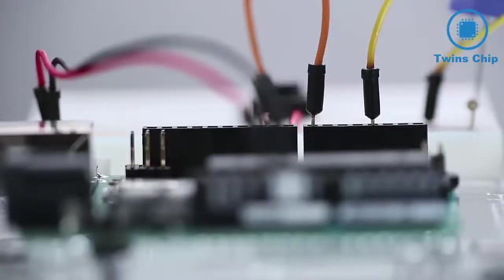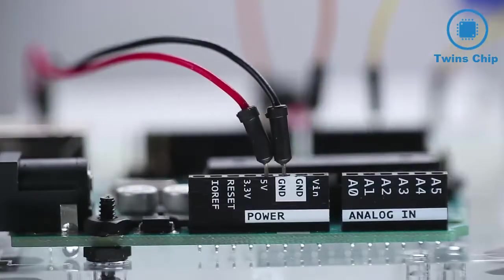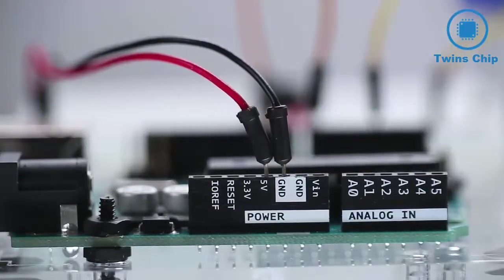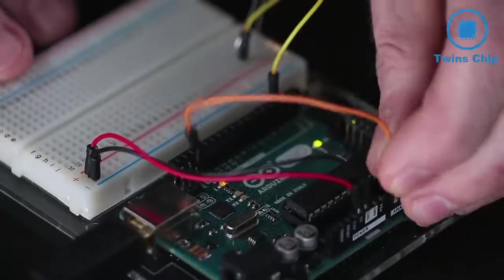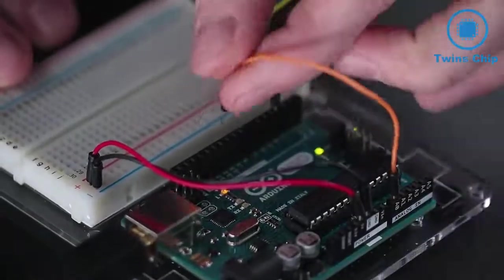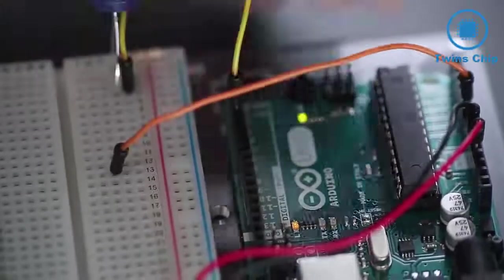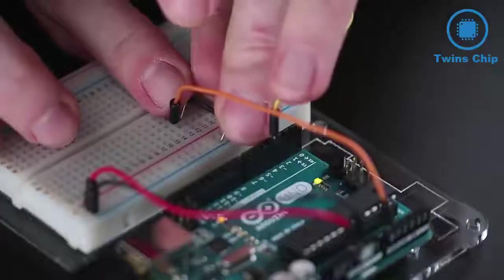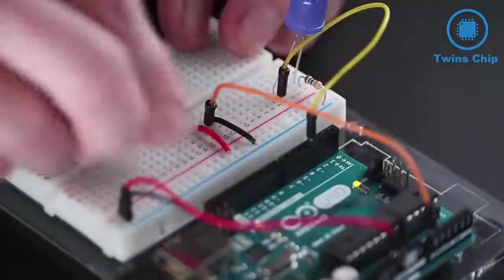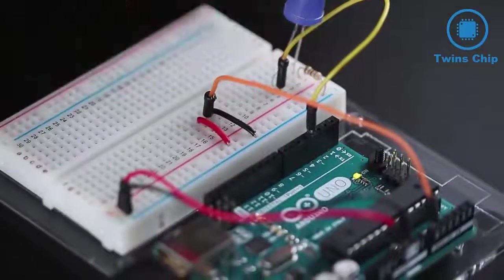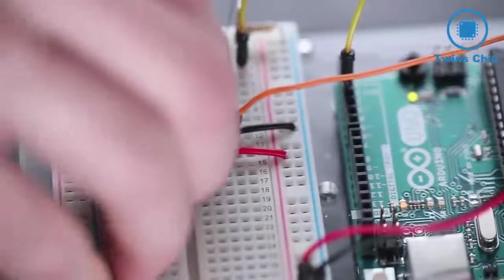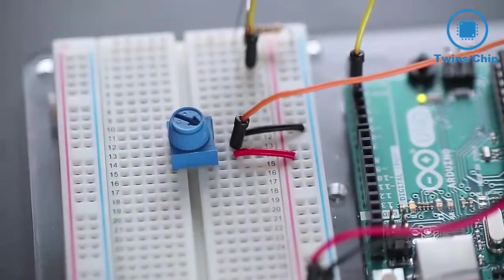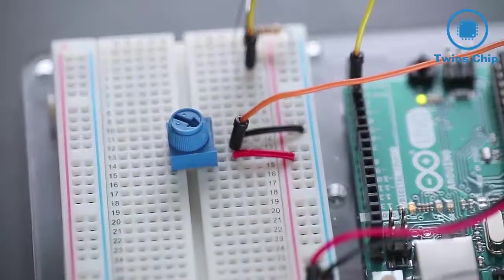Analog input measures the amount of voltage present at a pin, and because it's a special function, only several pins can actually use it. We can create a variable voltage input by hooking up a small potentiometer. One side of the potentiometer connects to power, and the other to ground, while the middle lead connects to analog pin 0.